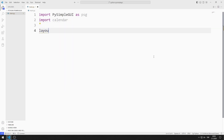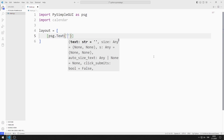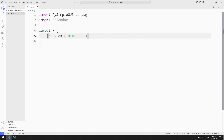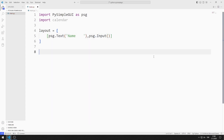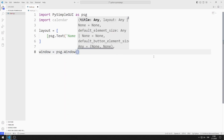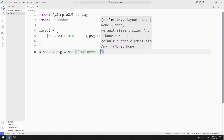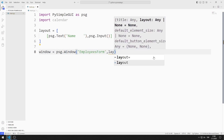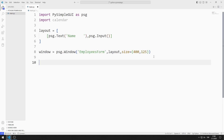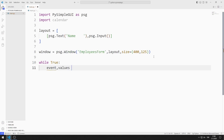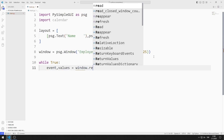I will create a list and add text and input objects to it. I create a variable for the window, and send the title, layout, and size values to the window function.